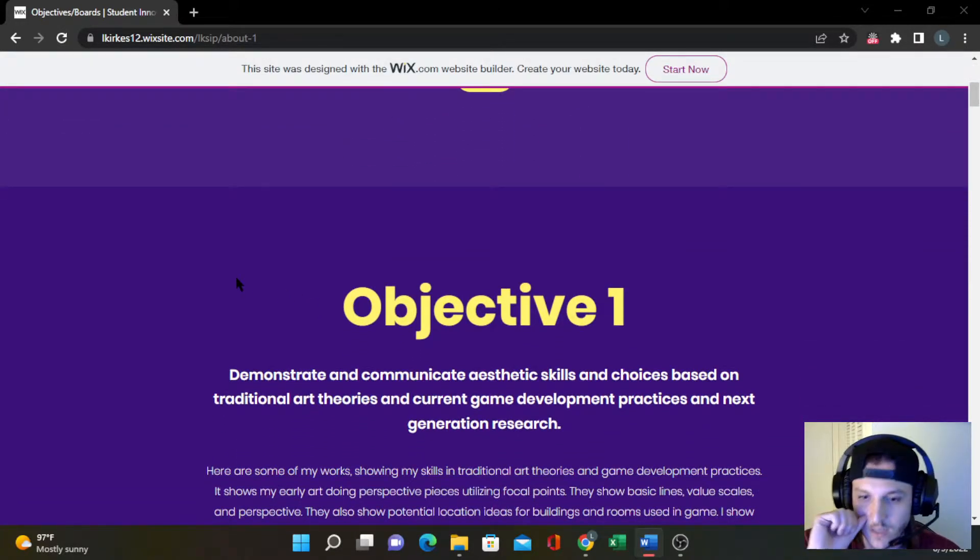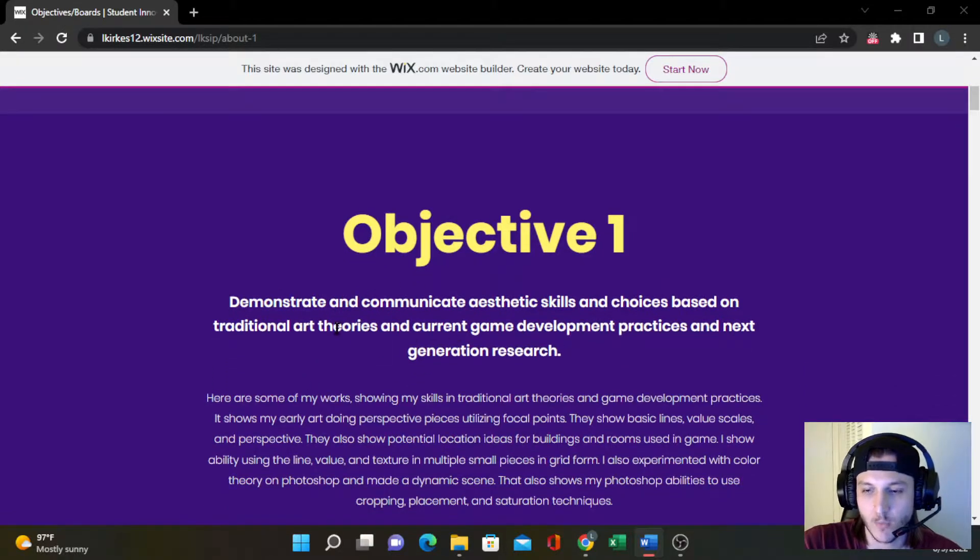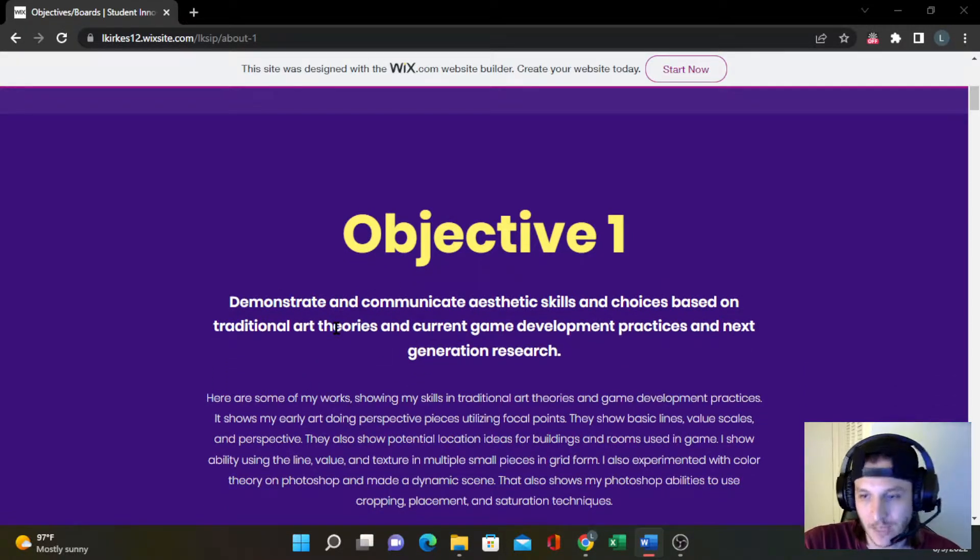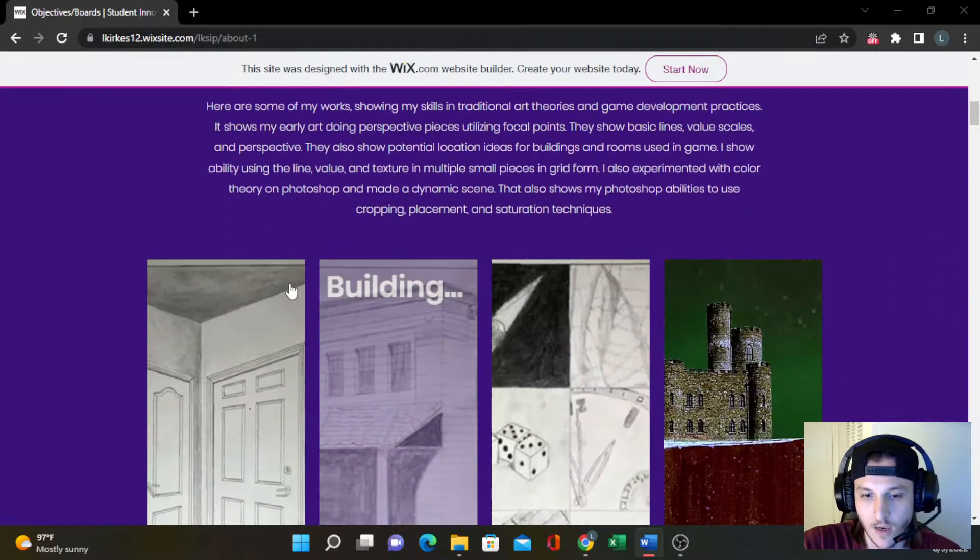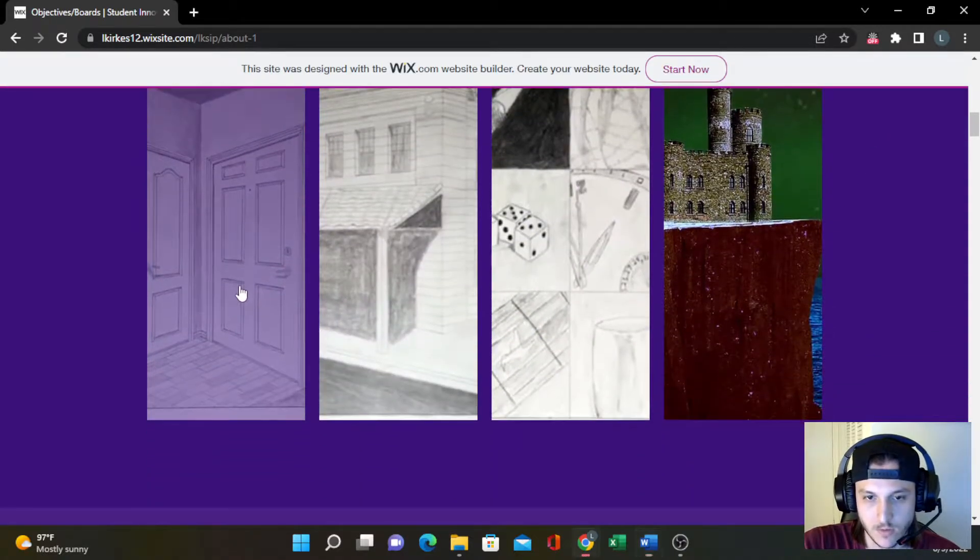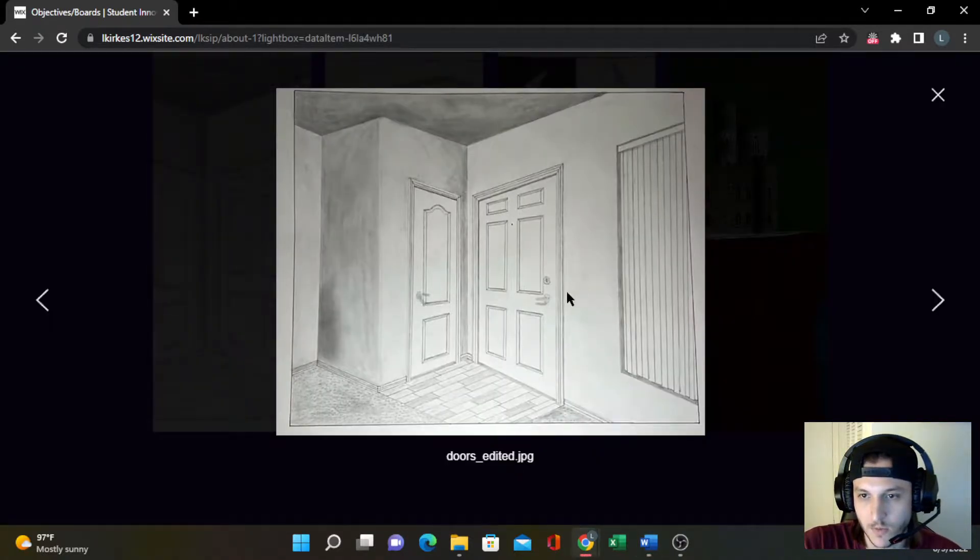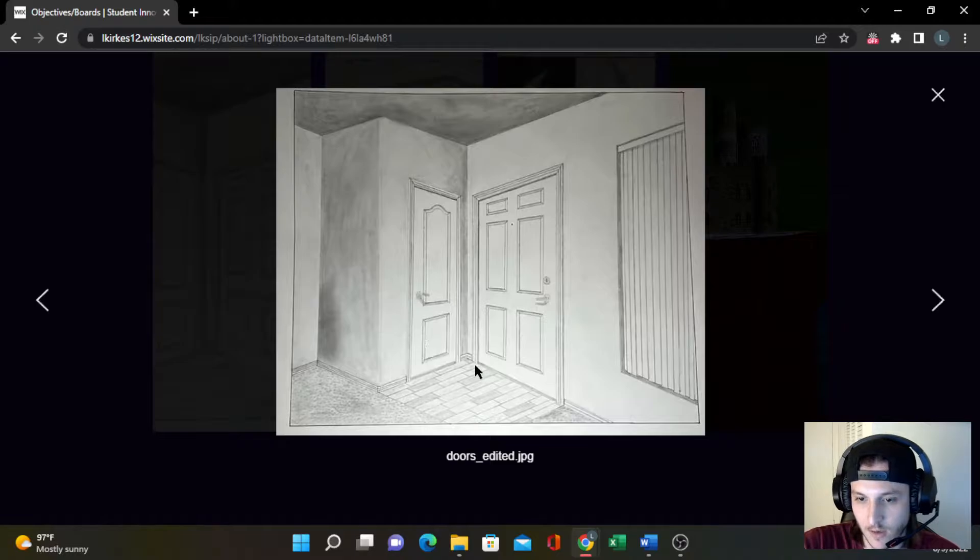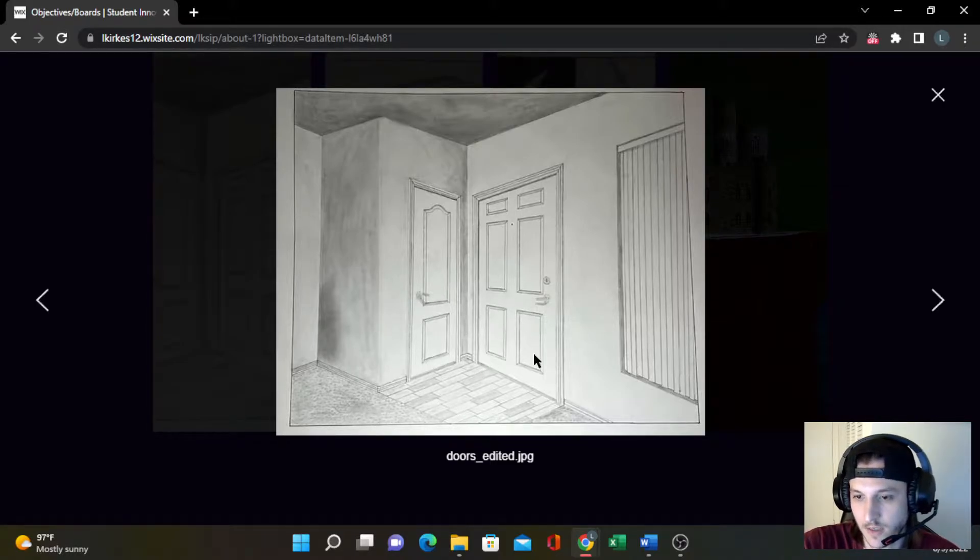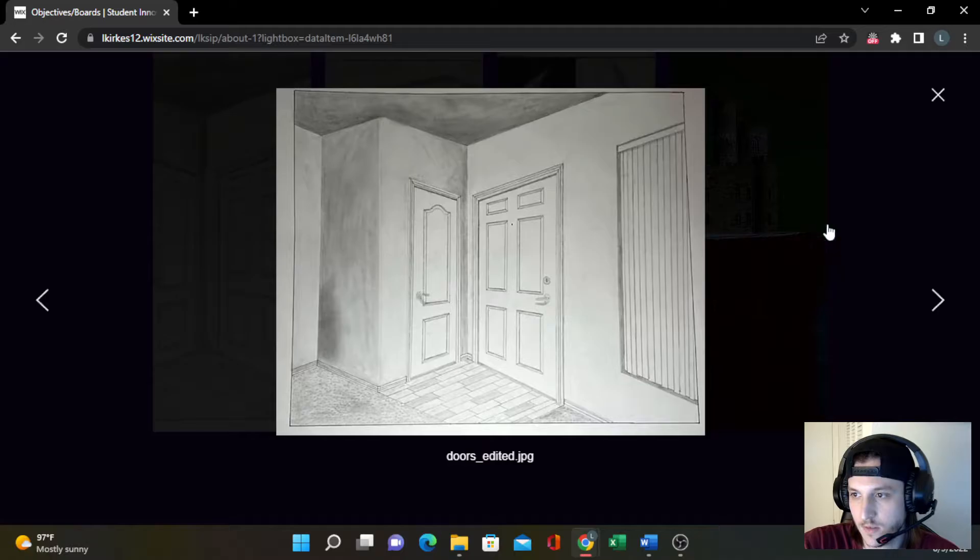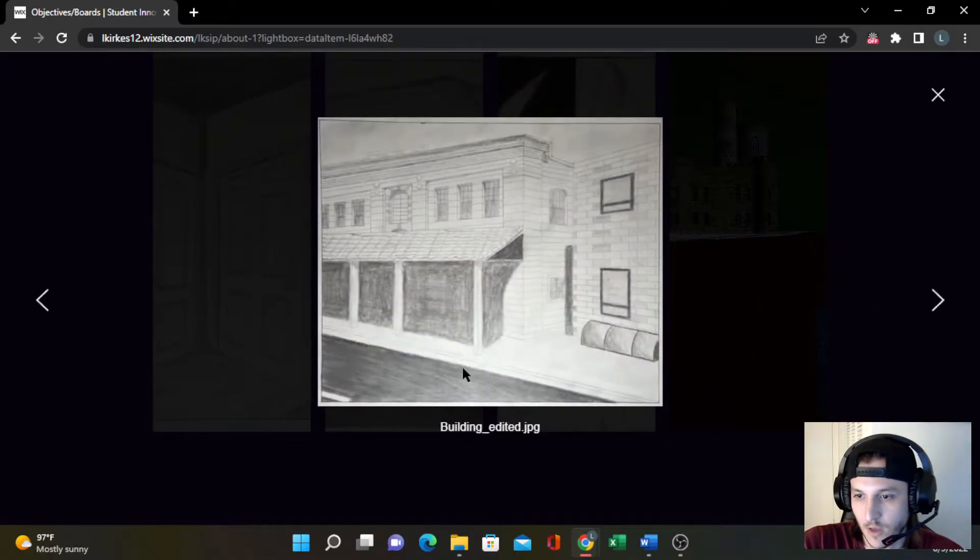Starting with objective one, it's about traditional art theories and current game development practices. This first perspective piece is basically a vision of a room. It shows texture, values, basic lines, and a building utilizing focal points.